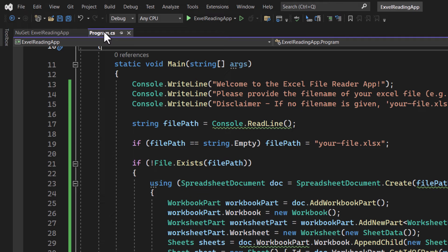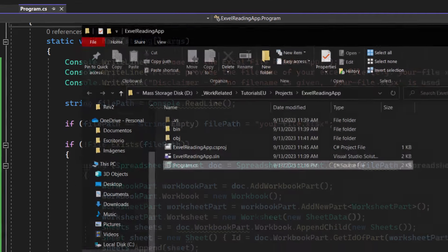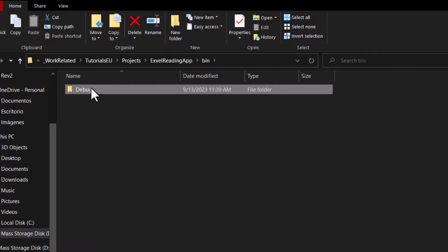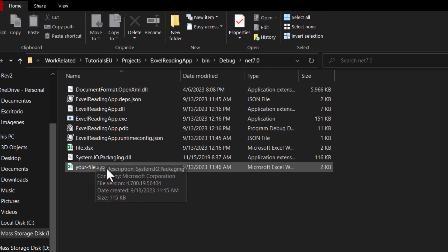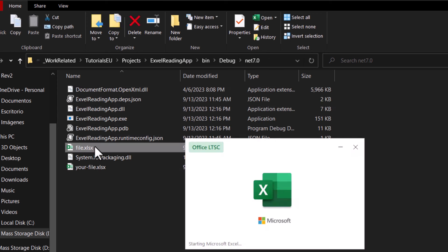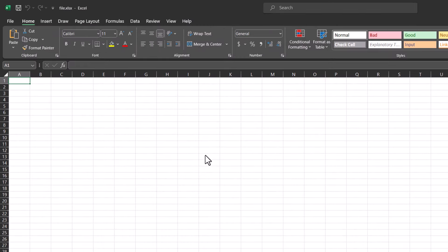Let's check for that. Click on program.cs, open container folder, bin, debug, net7, and there we have it. Great. That should give us now an Excel file to work with, no matter if it exists or not.